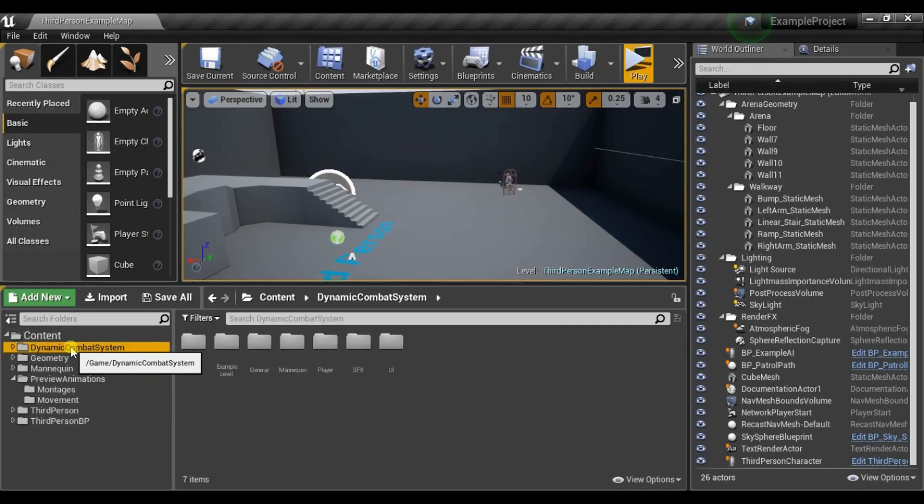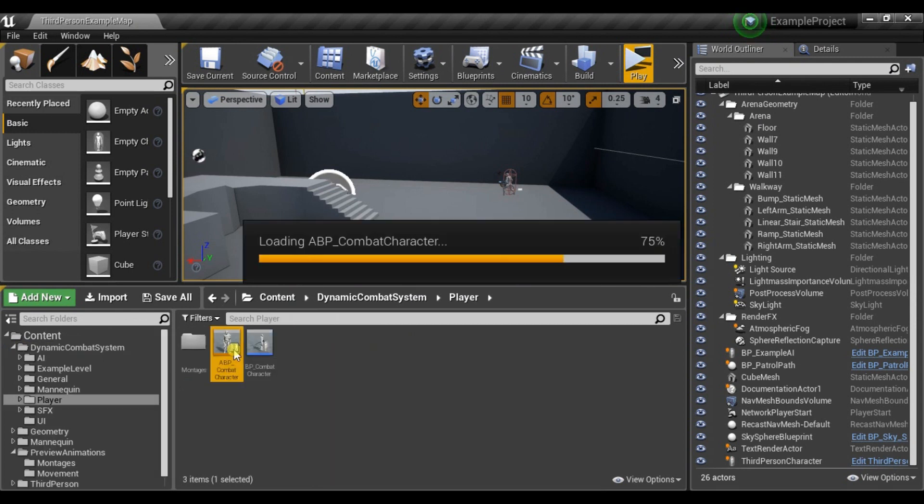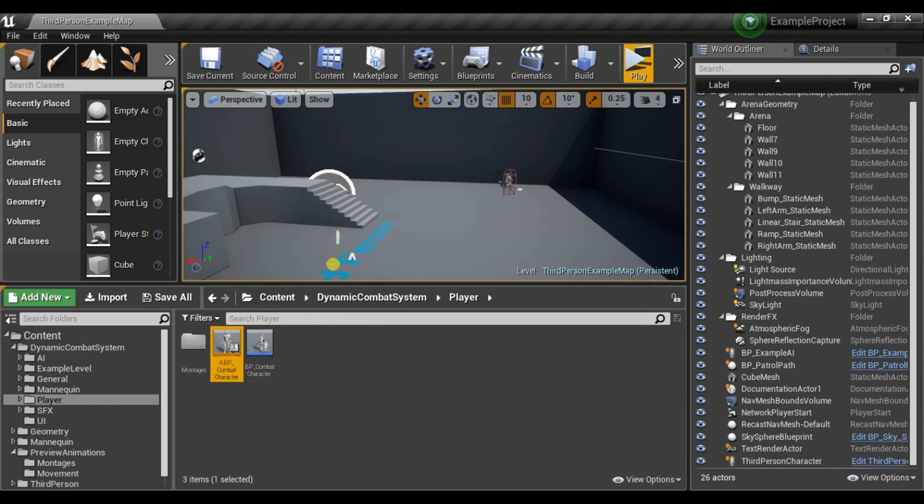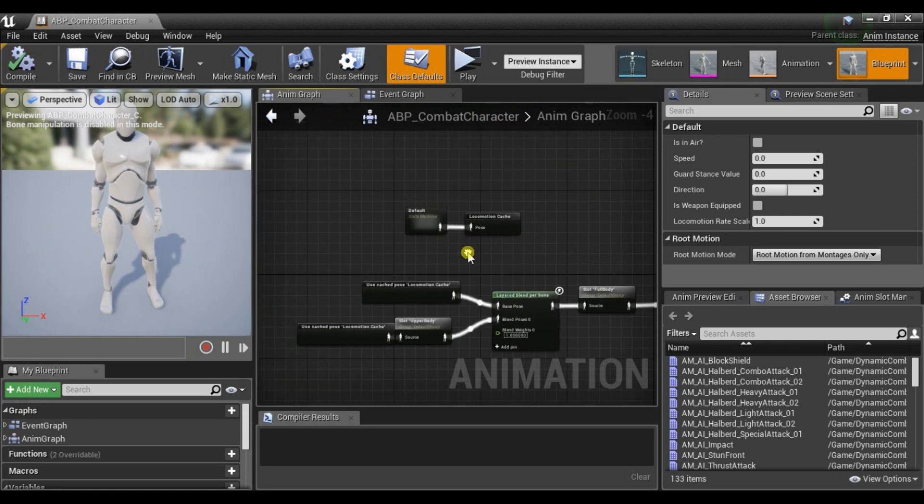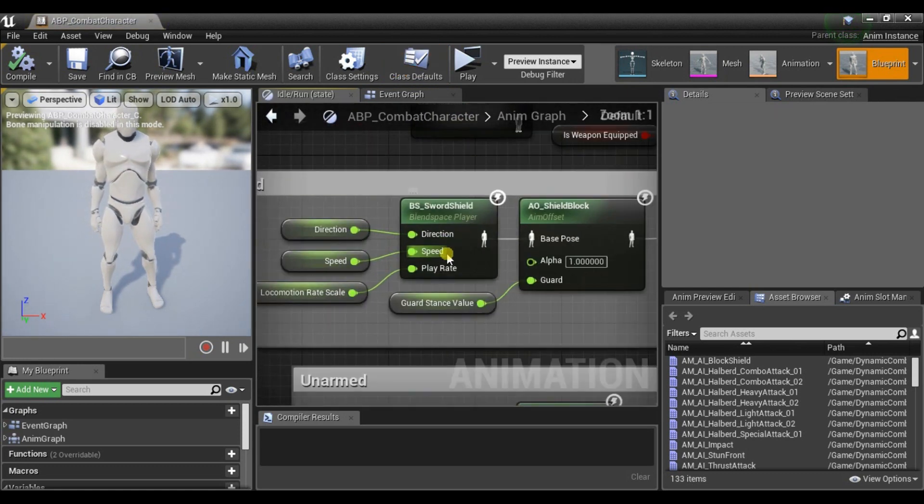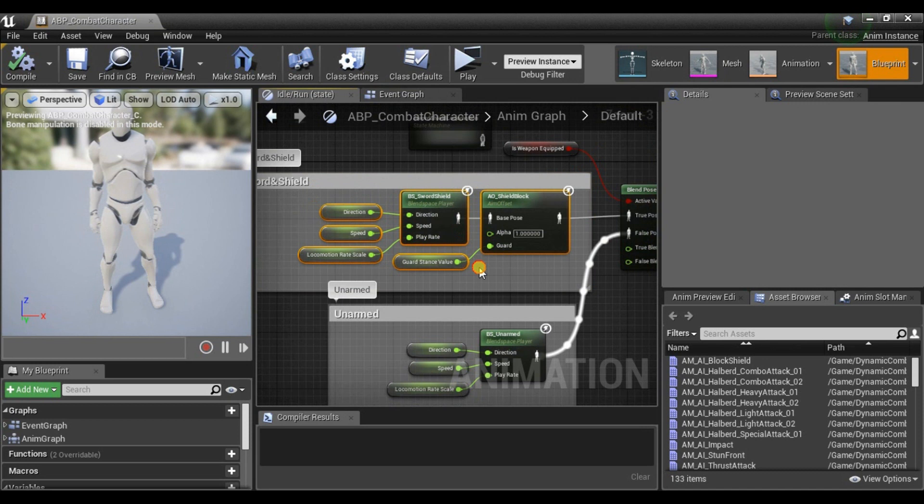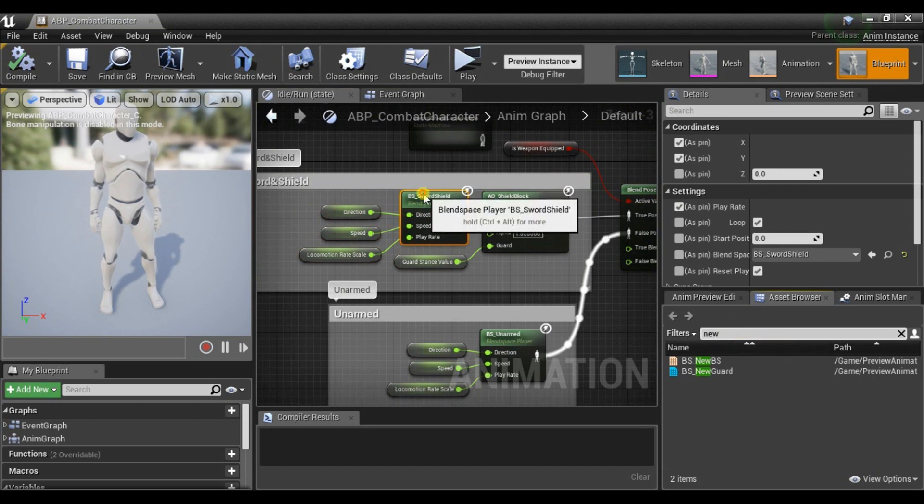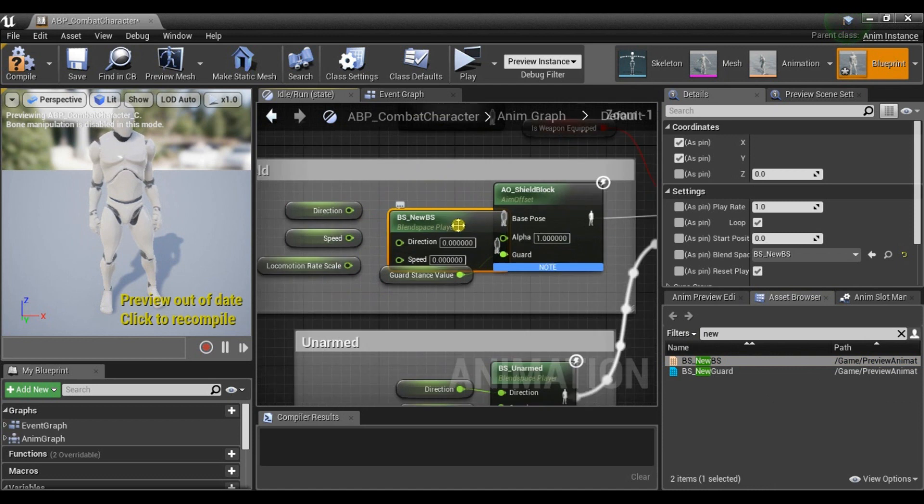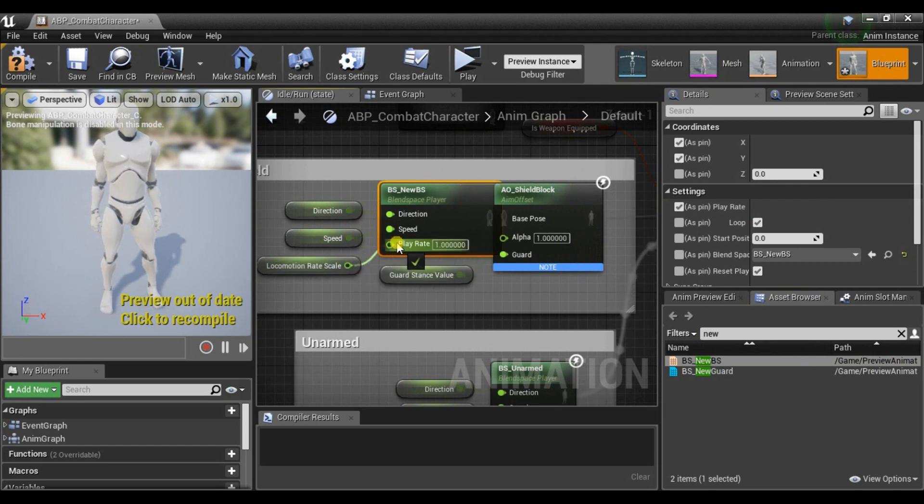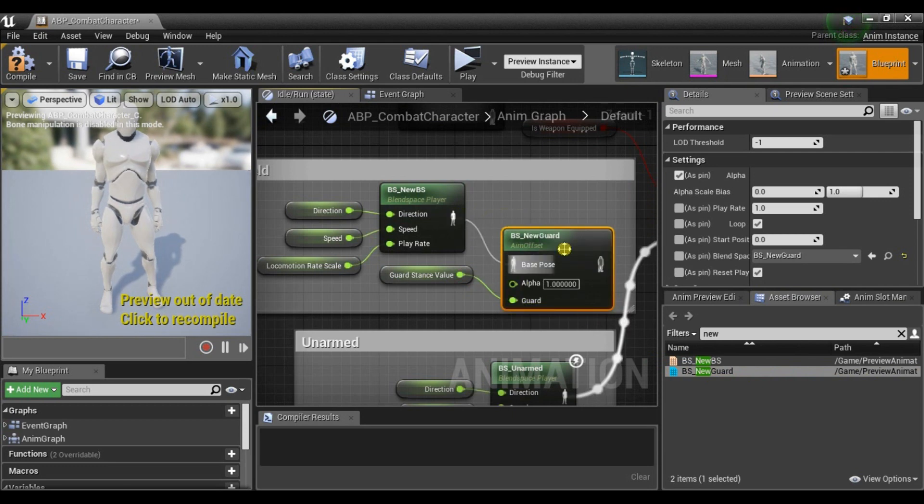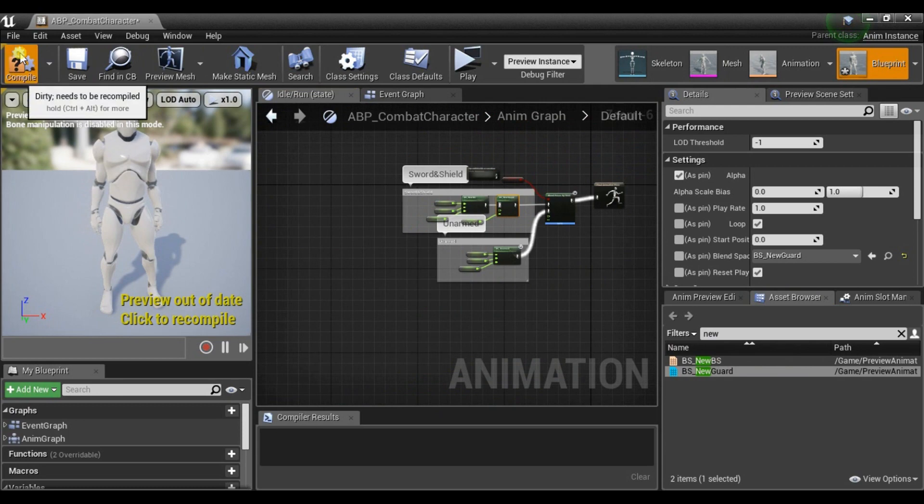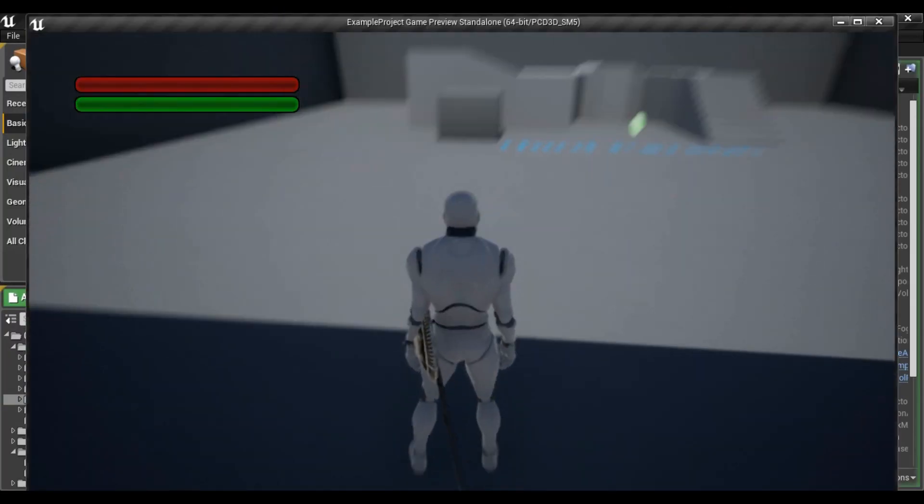Now in dynamite combat system player there is animation blueprint. And let's go to default idle and run and there are blend space and aim offset provided by me. So to replace them let's use new blend space here and new aim offset. And now let's see if it works.